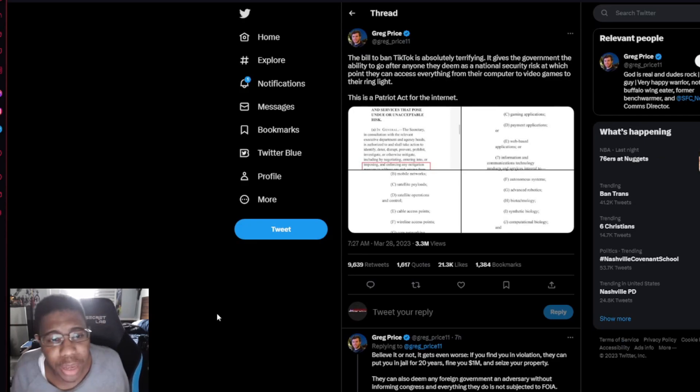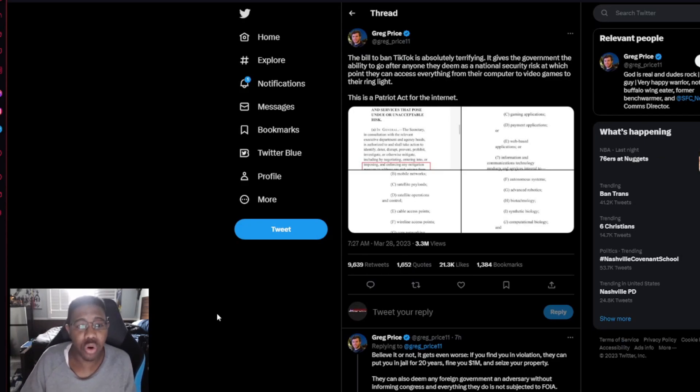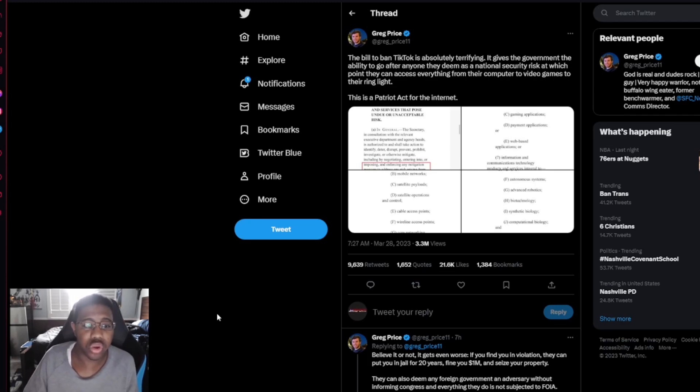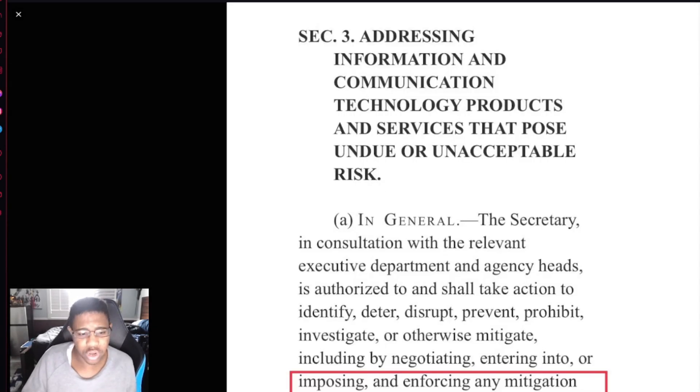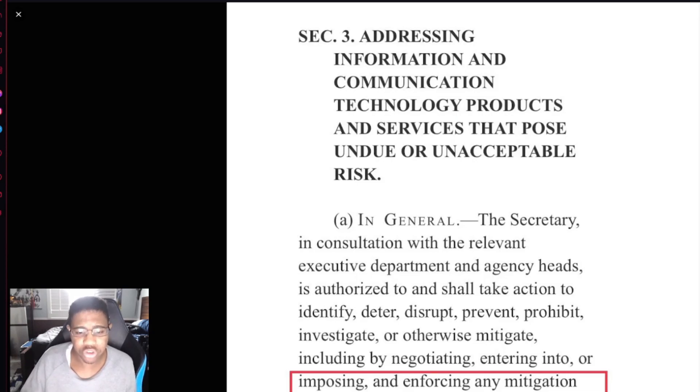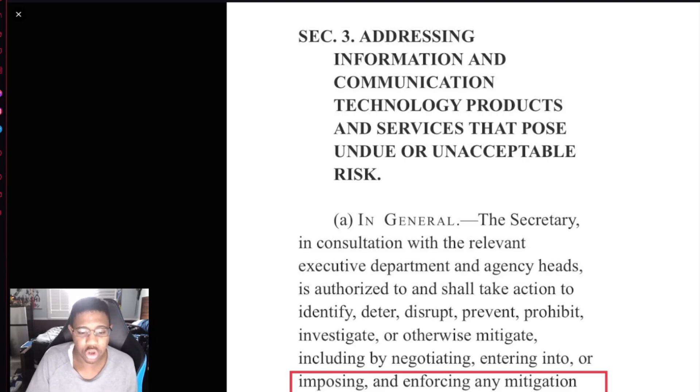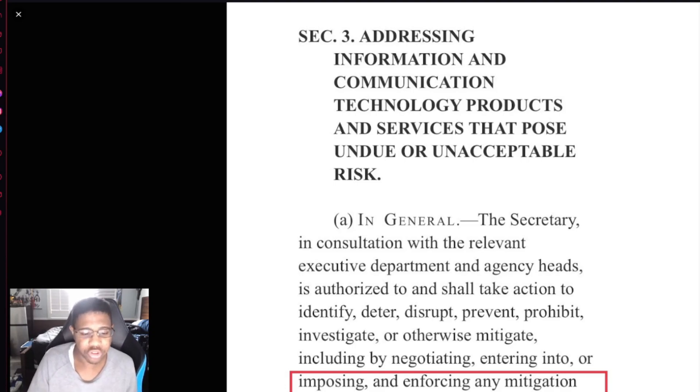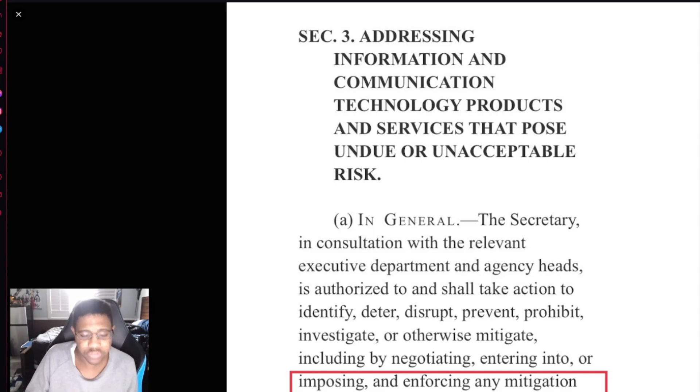It says, the bill to ban TikTok is absolutely terrifying. It gives the government the ability to go after anyone they deem as a national security risk, at which point they can access everything from their computer to video games to their ring light. This is a Patriot Act for the internet. The secretary, in consultation with the relevant executive department and agency heads, is authorized to and shall take action to identify, deter, disrupt, prevent, prohibit, investigate, or otherwise mitigate, including by negotiating, entering into, or imposing and enforcing any mitigation measures to address any risk arising from any covered transaction by any person or with respect to any property subject to the jurisdiction of the United States that the secretary determines.